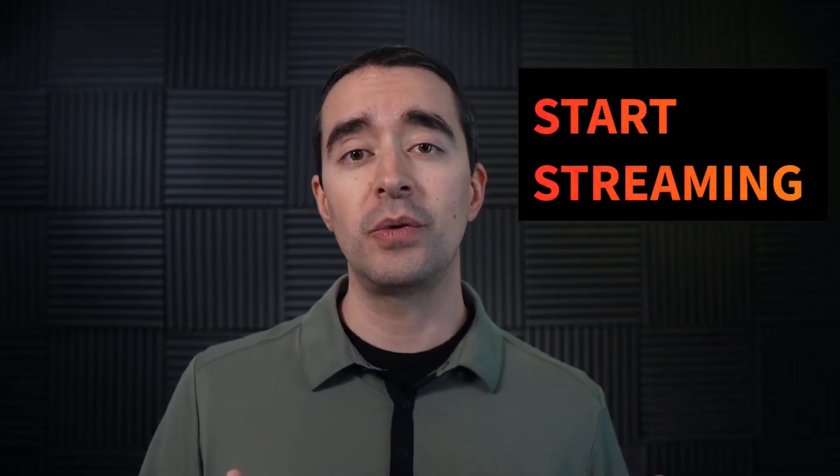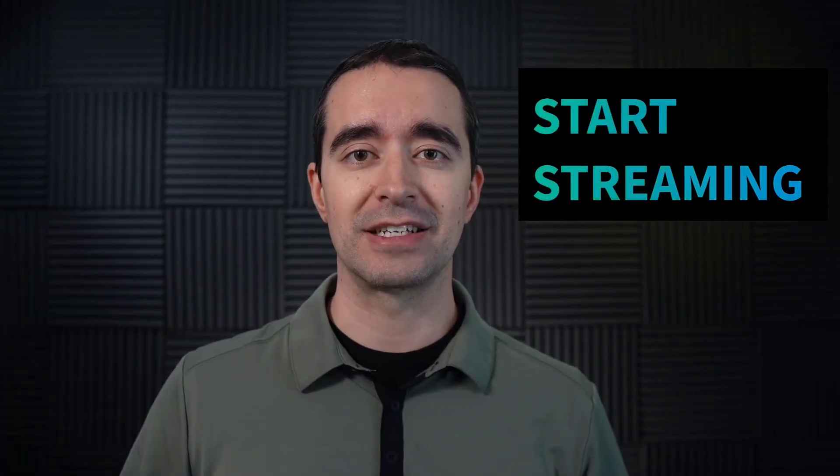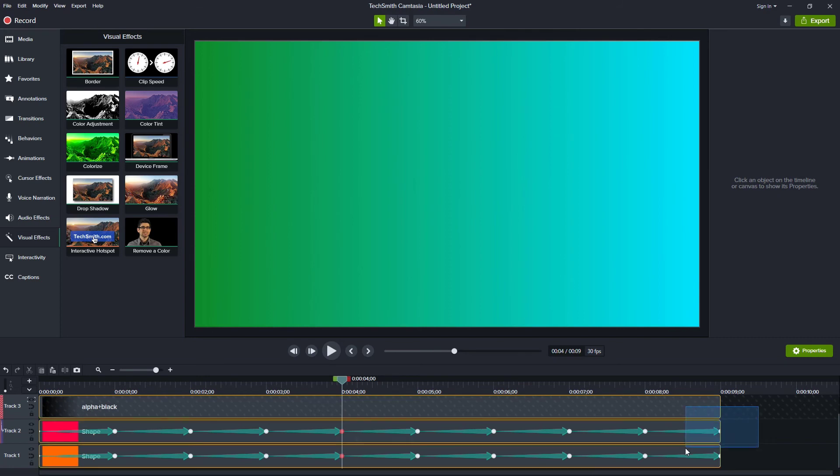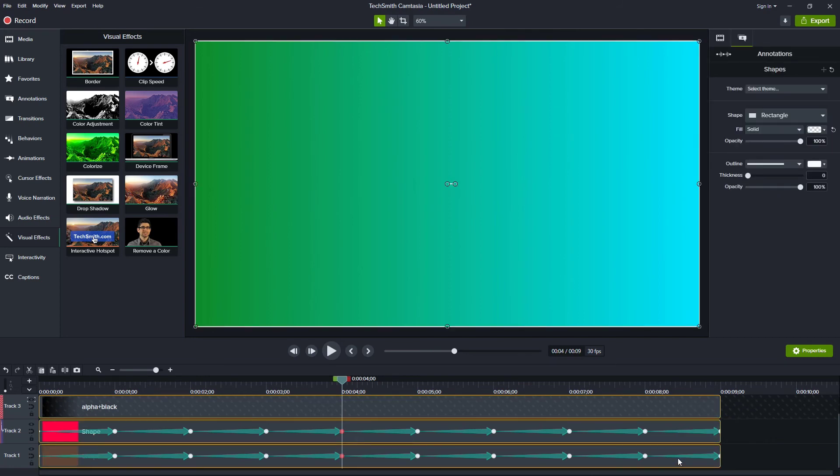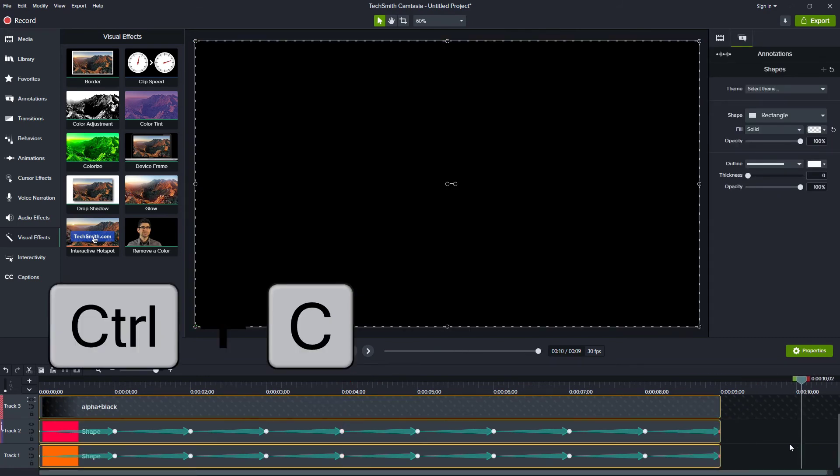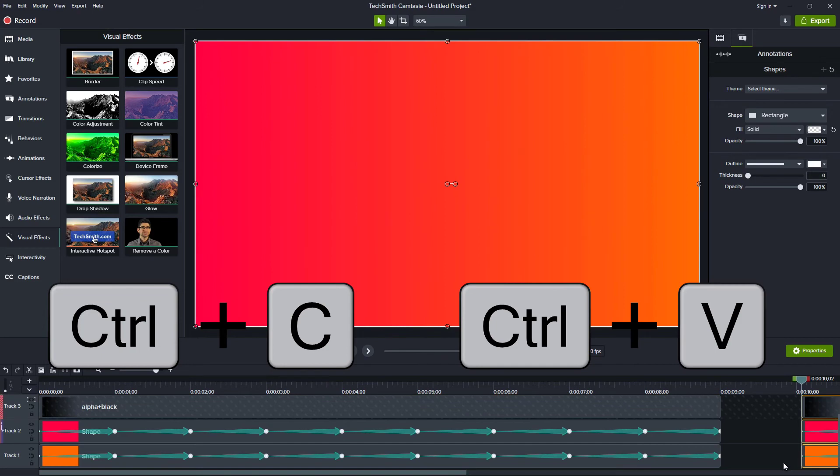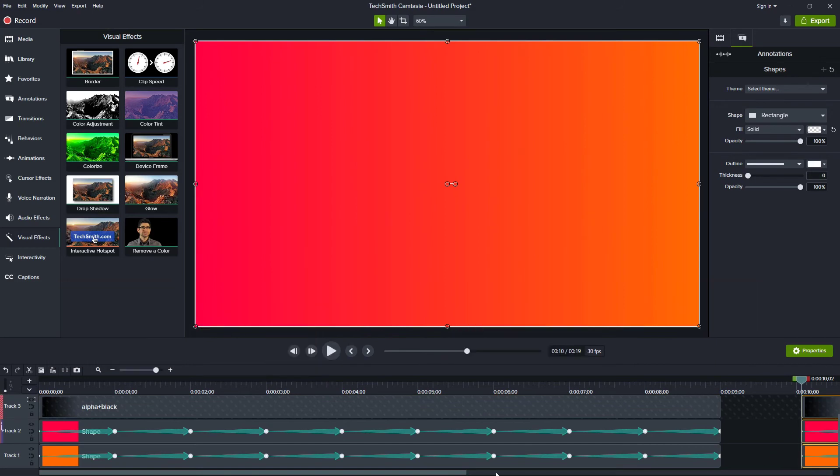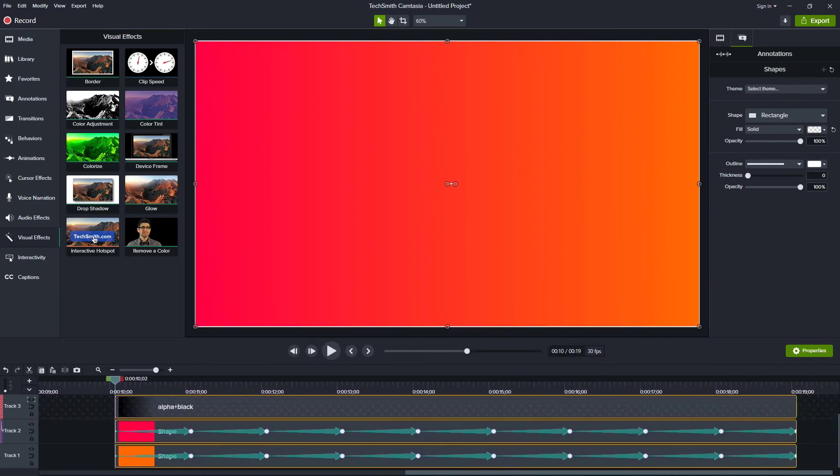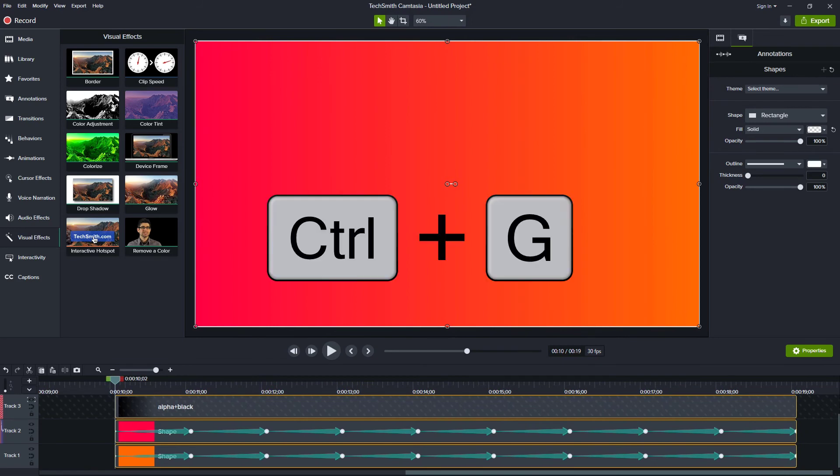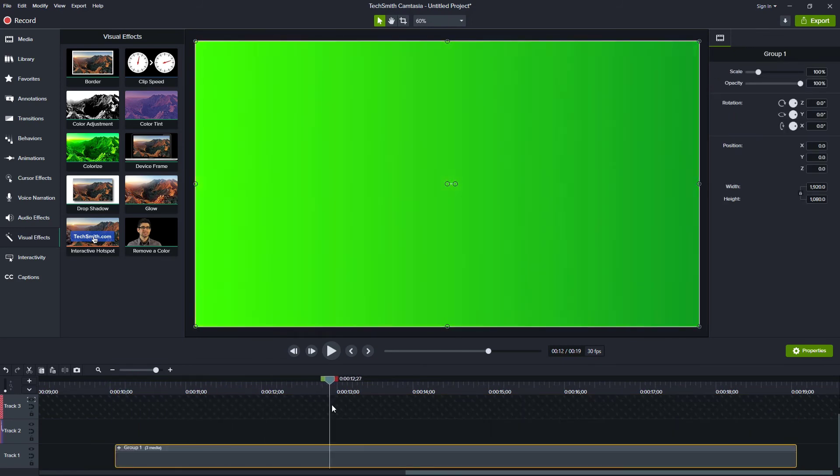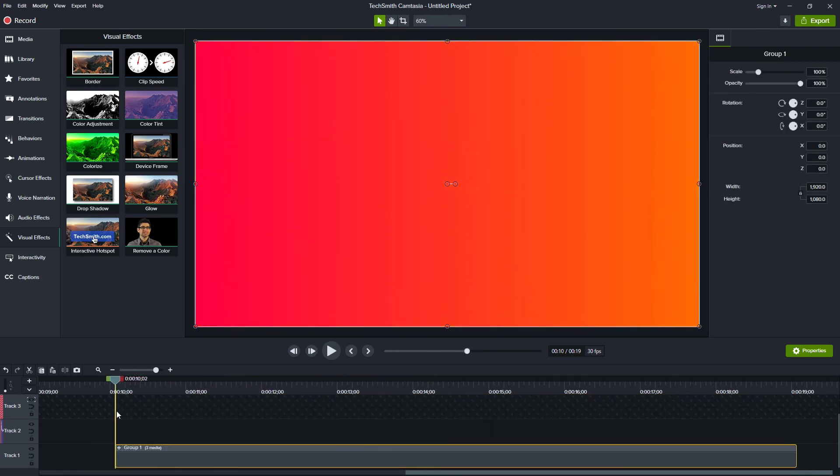Now the last thing I want to do with this is use this as a background for text. So we're still going to use an alpha matte for the text, and then we'll have this color changing behind the text. To do that, I'm going to select all three of these. I'll do a control C to copy, and then I'll come out here a little later and a control V to paste. Now that they're pasted out here, what I want to do is group them together. So I'm just going to do control G to group. So now I have this animation as a video by itself.